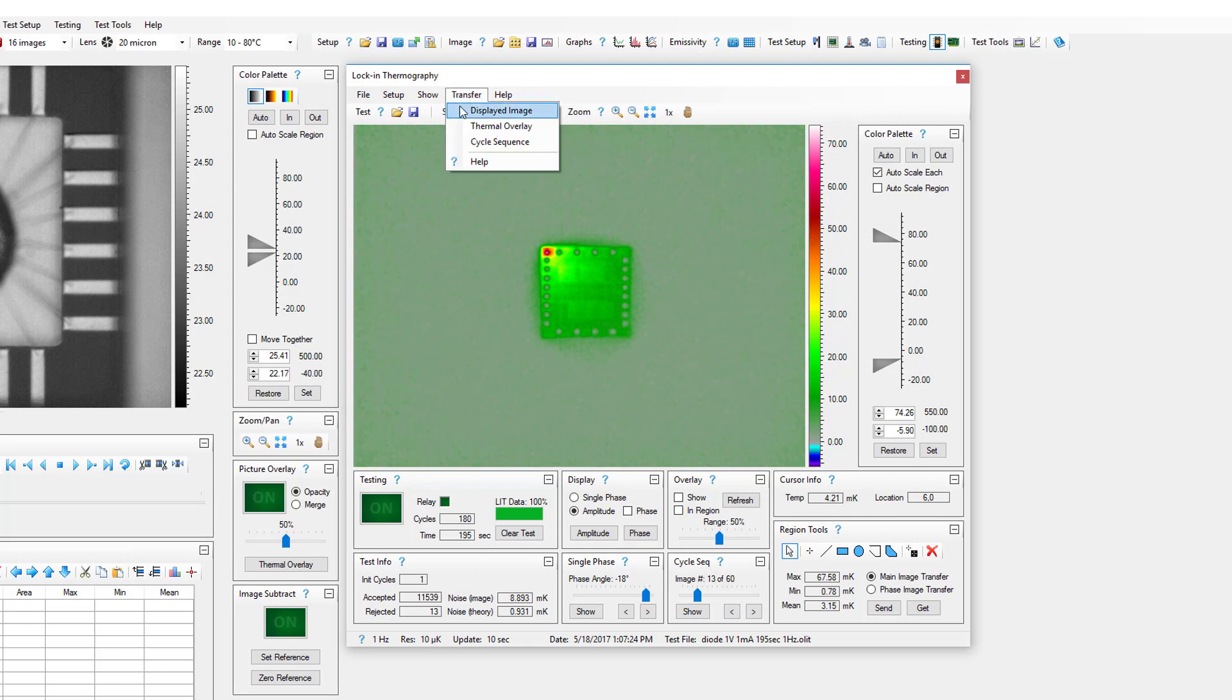The currently displayed test image, the thermal overlay, and cycle sequence images can all be transferred to the main image for further processing.